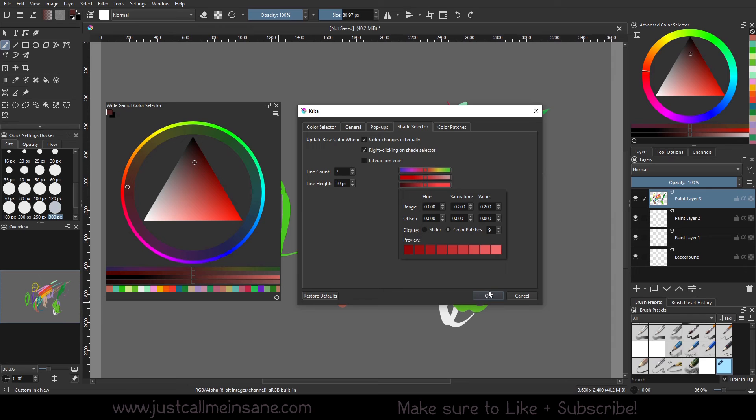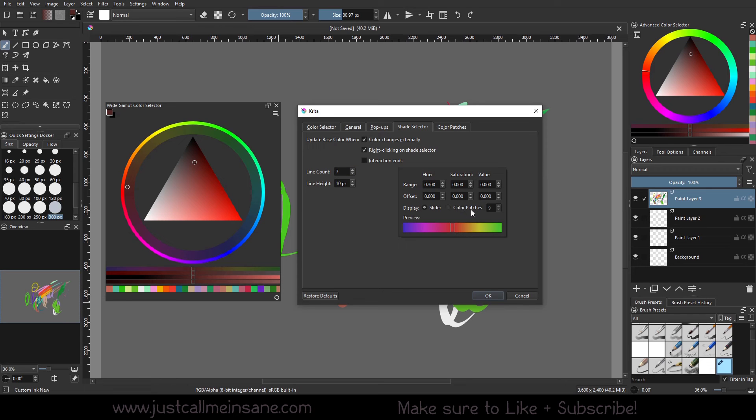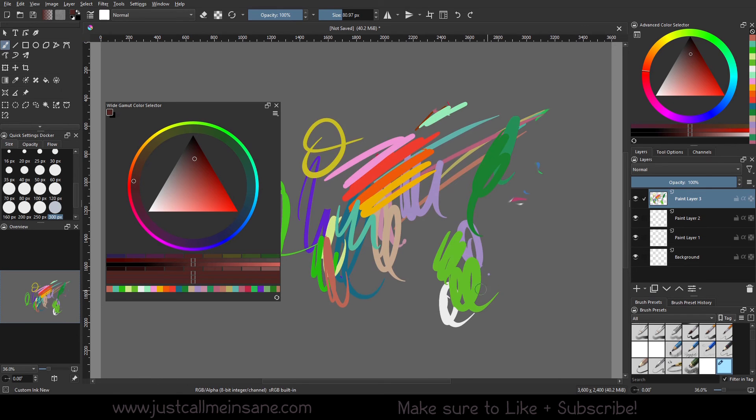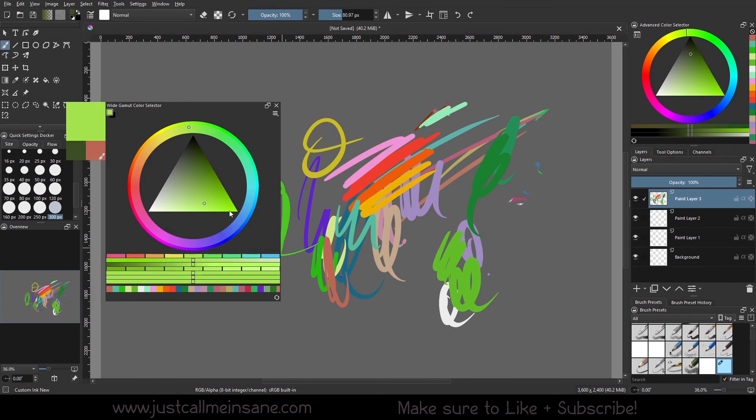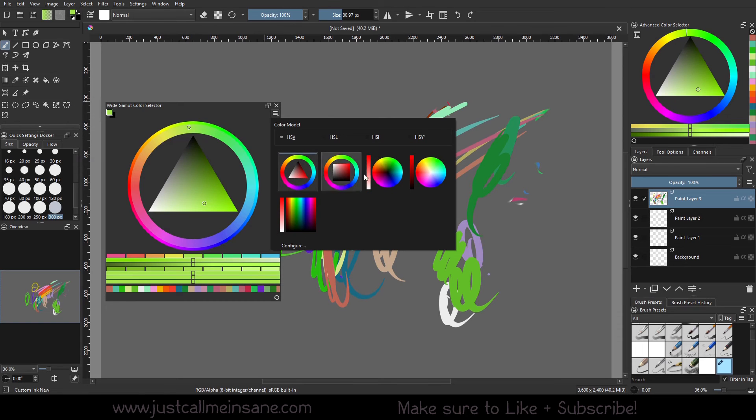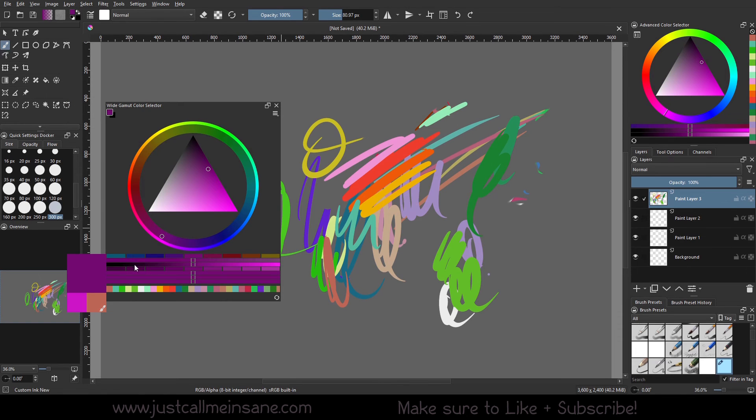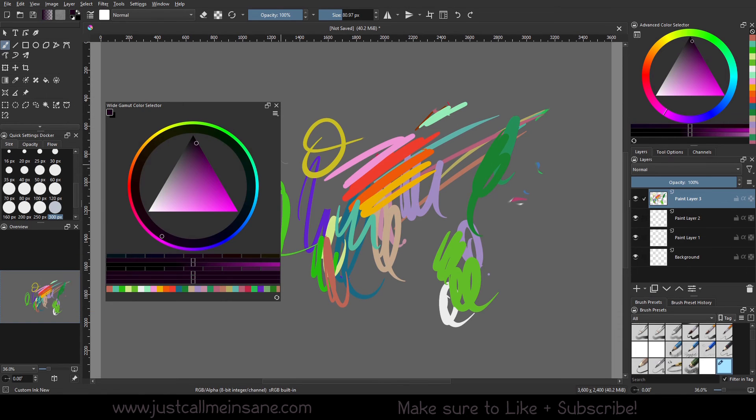Or you can just add more of these bars and freeze it there. You can also change them to be color patches, which is pretty cool. I'm going to leave it there. Look at that. It's very neat. It looks like bricks.